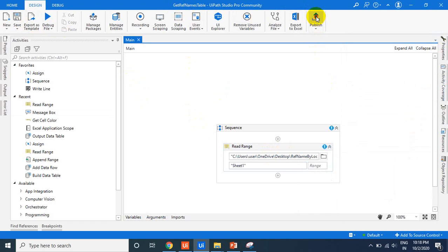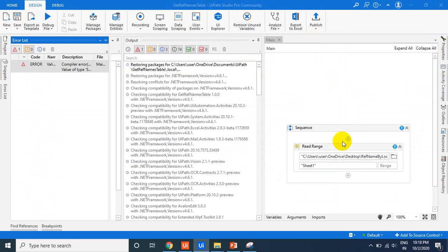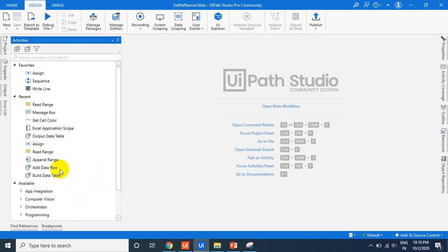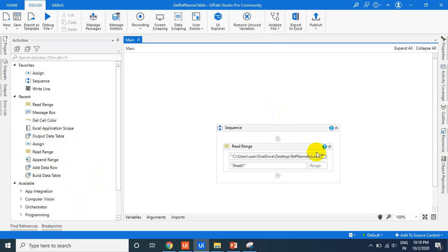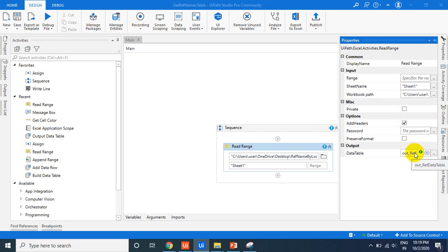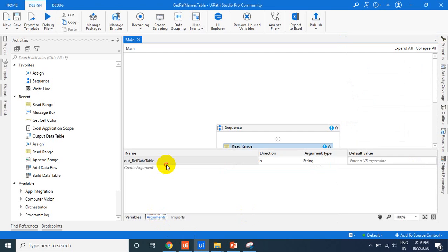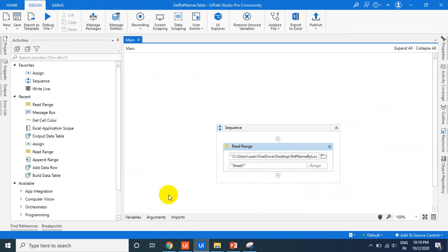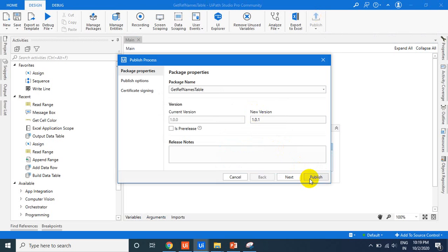Let me publish this. The process name is 'Get Ref Names Data Table.' There's an error — the issue is that out_riff_data_table was set as a String but we need to convert it to a DataTable type. Set it as a DataTable output variable and that fixes the issue. Now let me publish again.